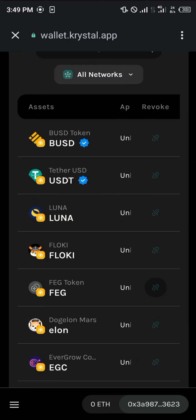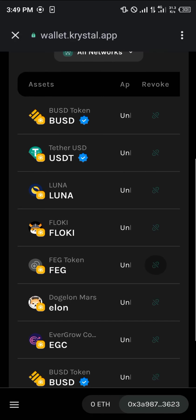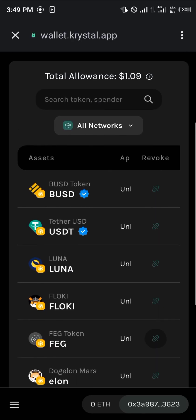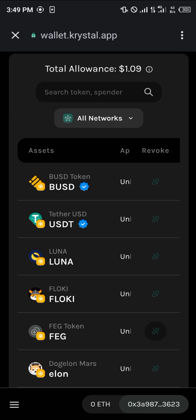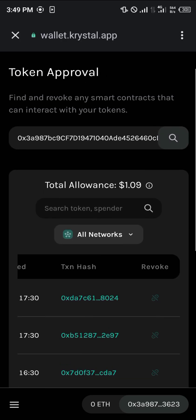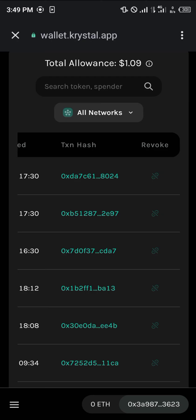Once you've got some of the native token for the particular network you're using — be it Ethereum or BNB Smart Chain — you can click on the Revoke icon. By paying around $1.09 or $1.01 at the time of shooting, you can revoke access so smart contracts no longer have access to your tokens.